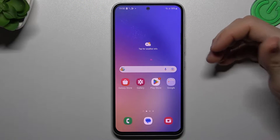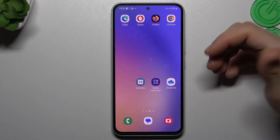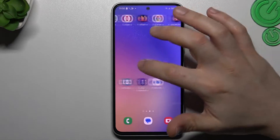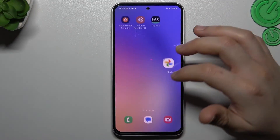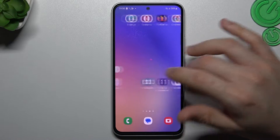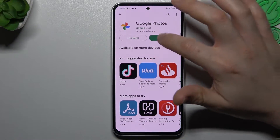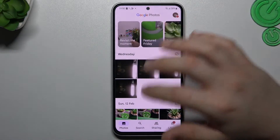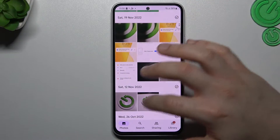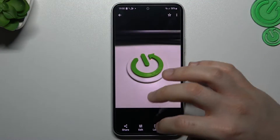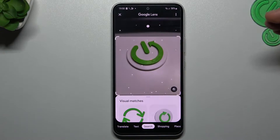There are two ways to do this on this device — by Google Lens and by the web browser. I'm going to show you the first method now using Google Lens. If you don't have the Google Photos app, just look for it in the Play Store and install it. Open it, choose the photo that you want to search, tap on the Google Lens, and the whole process starts automatically.